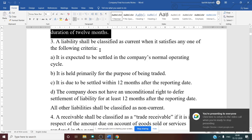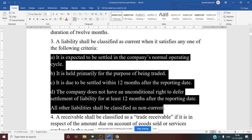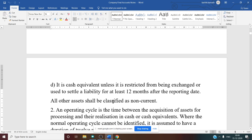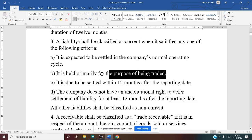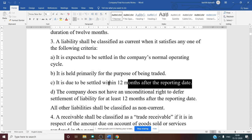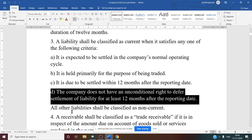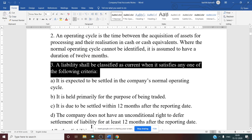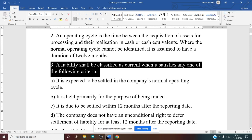A liability shall be classified as current when it satisfies any one of the following criteria: it is expected to be settled in the company's normal operating cycle; it is held primarily for the purpose of being traded; it is due to be settled within 12 months after the reporting date; or the company does not have an unconditional right to defer settlement for at least 12 months. All other liabilities shall be classified as non-current.